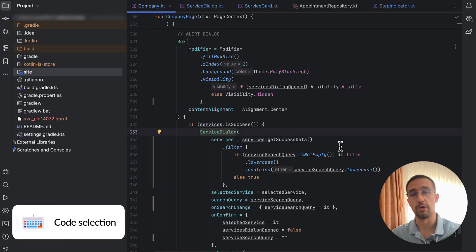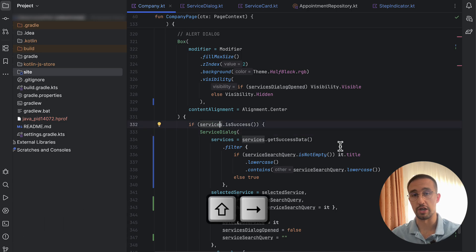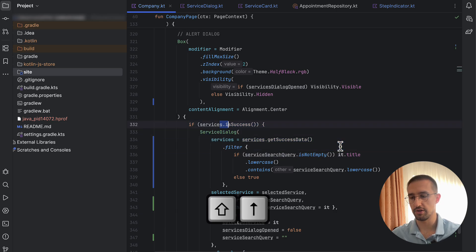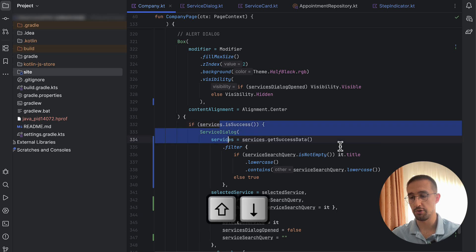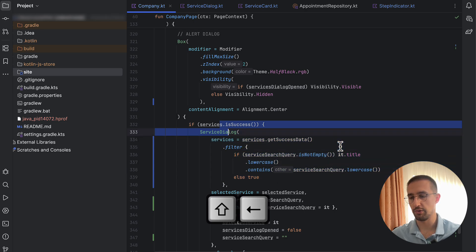Shortcut number two helps you select your code. Hold down Shift and use the arrow keys to select multiple words or letters in your IDE. Using Shift with the up or down arrows moves the selection one line at a time, letting you select multiple different lines. You can also press the up arrow to reduce that selection, or use left and right arrows.